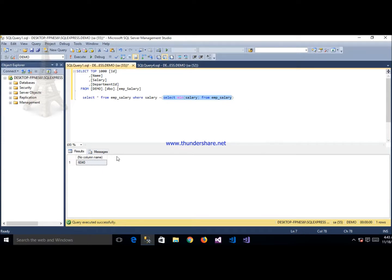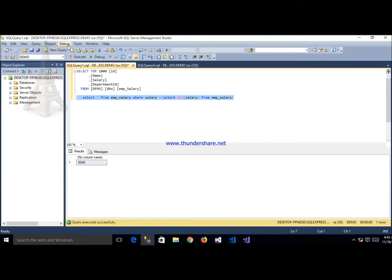We write the subquery like this: SELECT MIN(salary) FROM emp_salary. After executing this query it shows salary 6040, which means 6040 is the minimum salary. When we execute the complete query — SELECT * FROM emp_salary WHERE salary = (SELECT MIN(salary) FROM emp_salary) — where MIN salary is 6040 and salary equals 6040, after executing it shows the single row result.